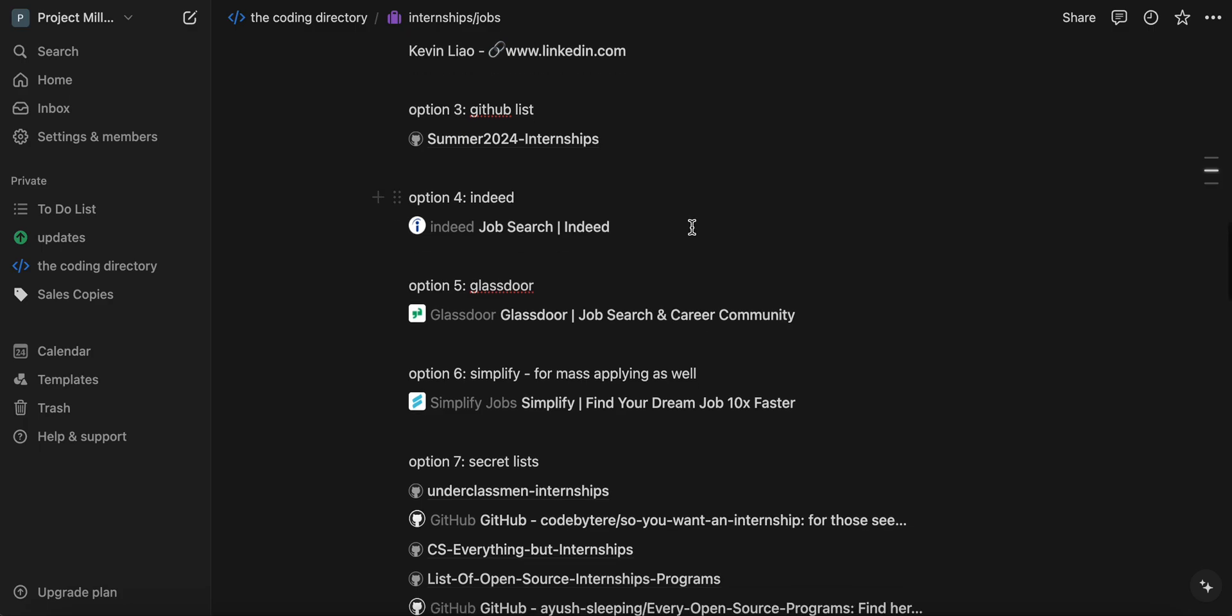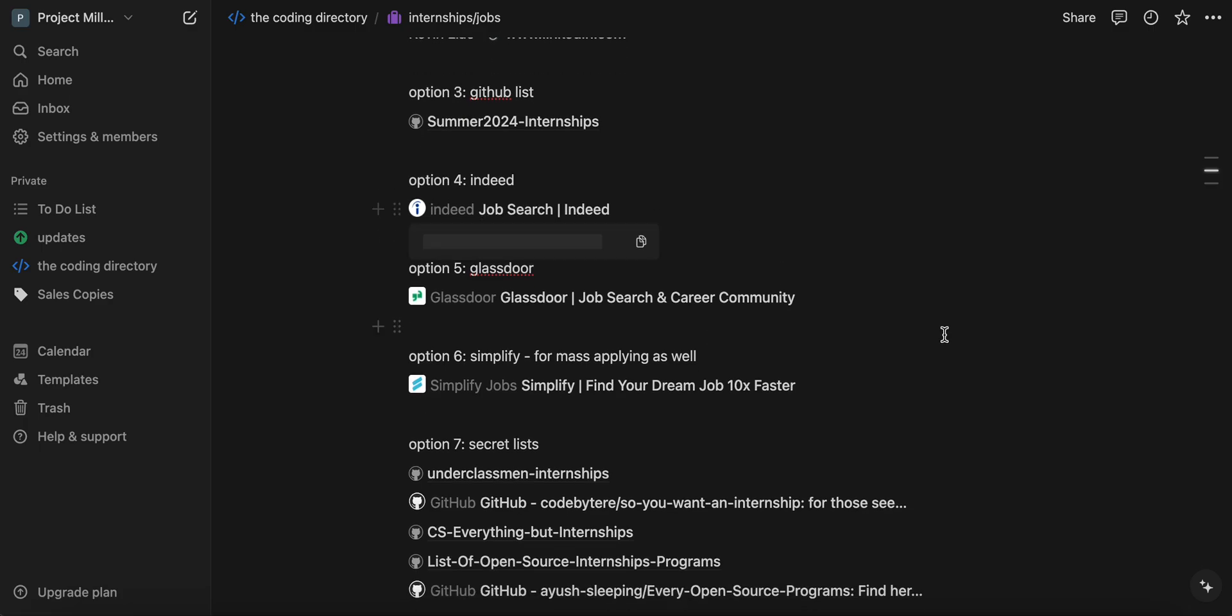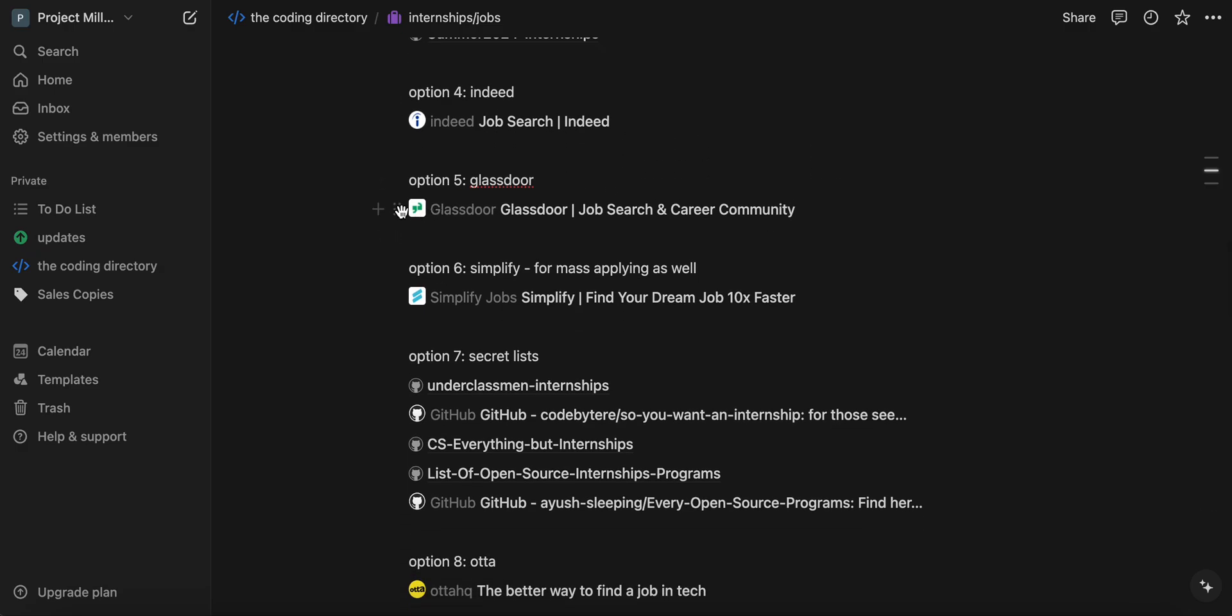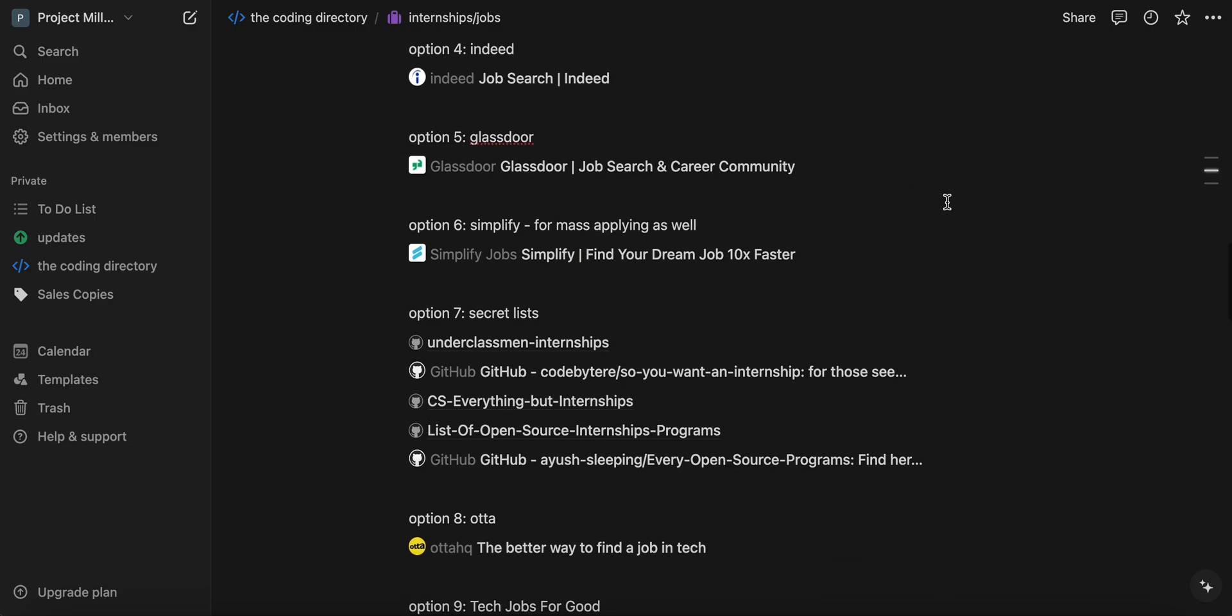And then Indeed, you've probably heard of Indeed. It's good in the sense that if you need postings, you have it. Glassdoor, very solid one.